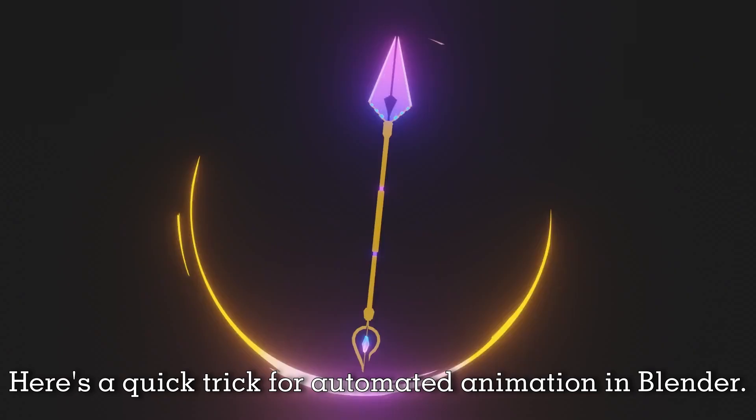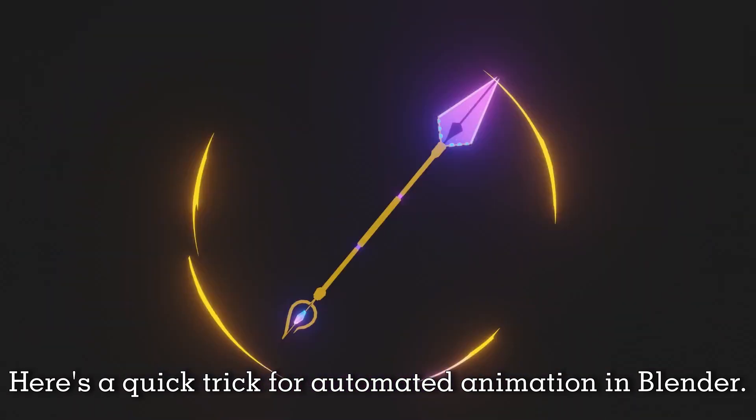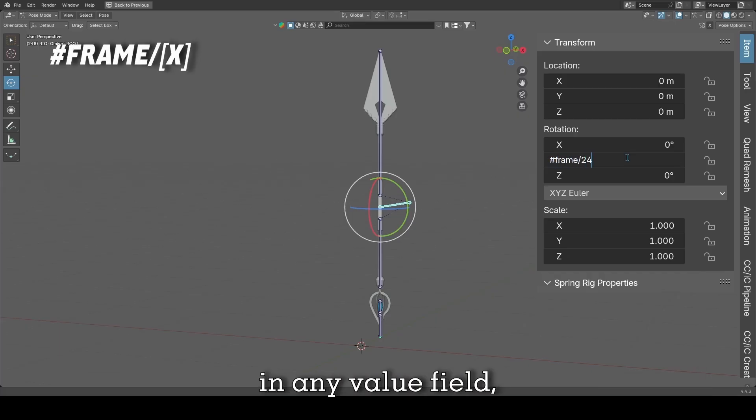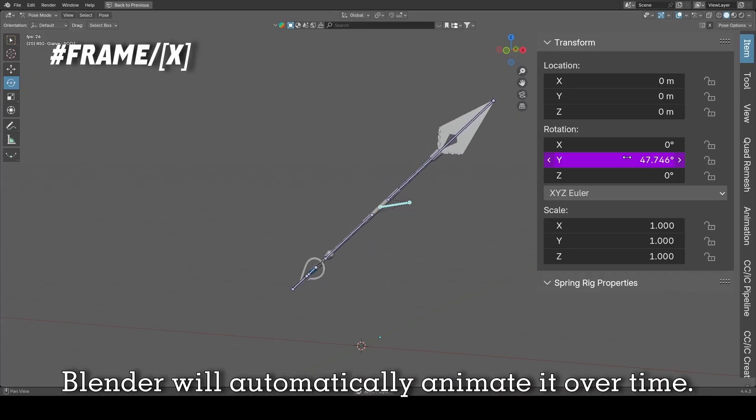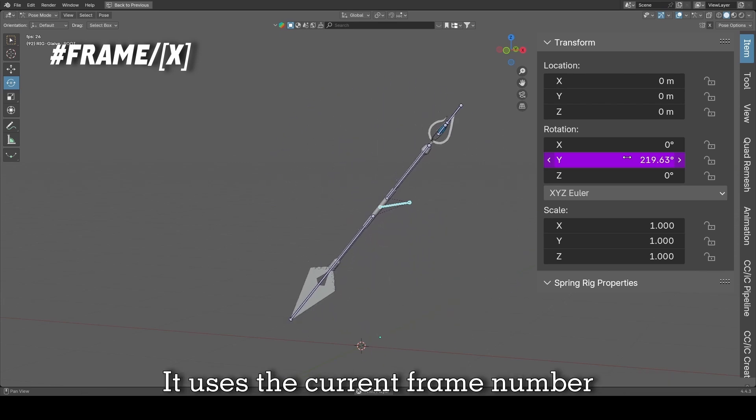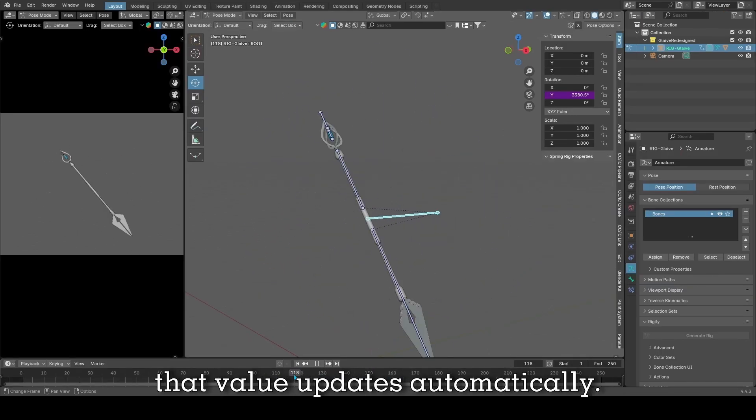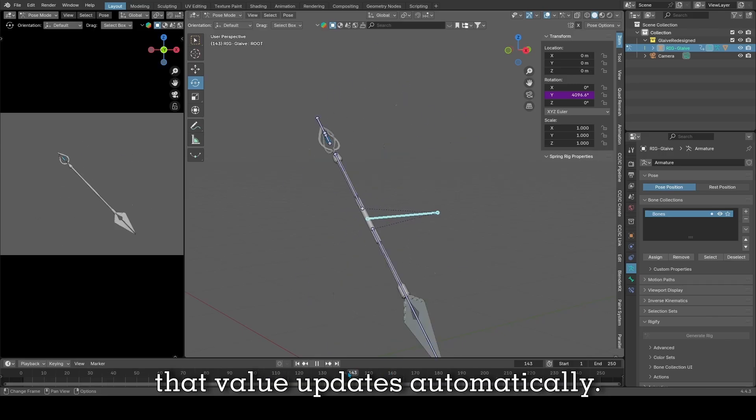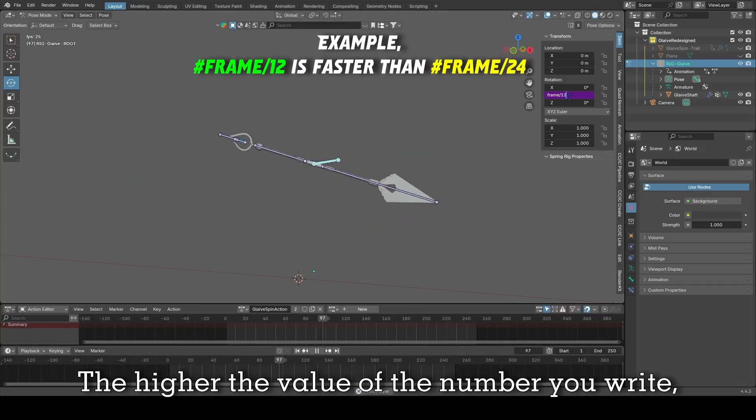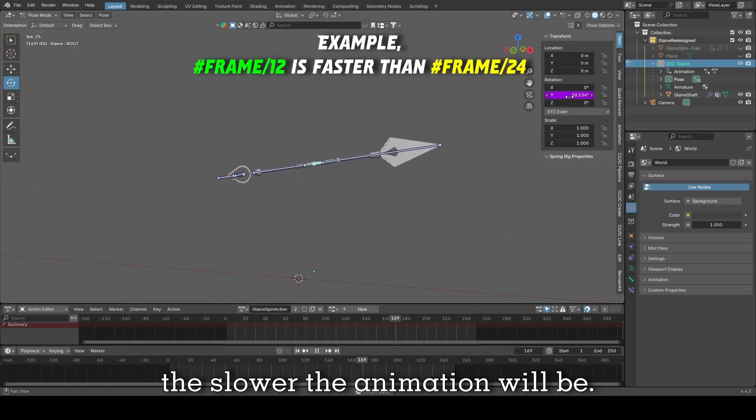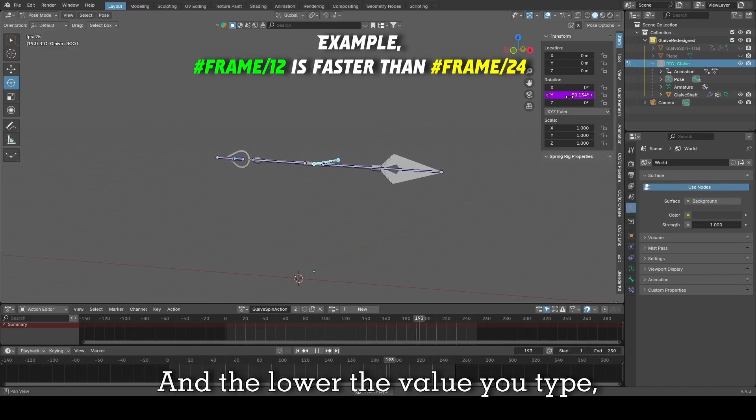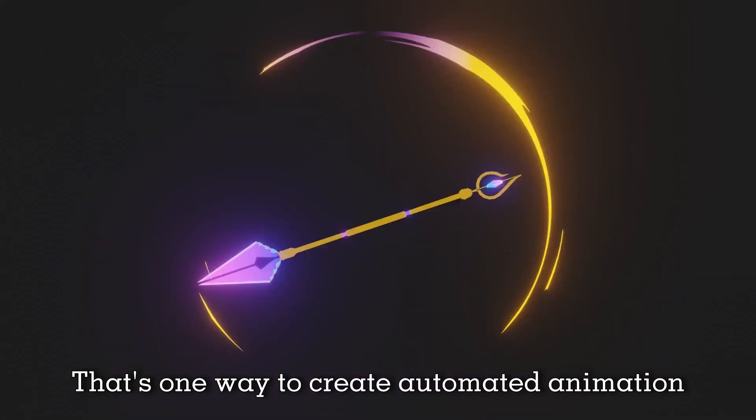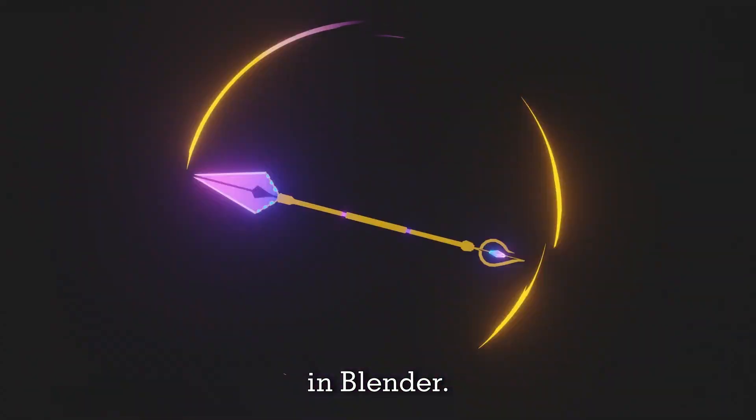Here's a quick trick for automated animation in Blender. If you type hashtag frame forward slash whatever number you type in, in any value field, Blender will automatically animate it over time. It uses the current frame number so as you play the timeline, that value updates automatically, no keyframes needed. The higher the value of that number you write, the slower the animation will be. And the lower the value you type, the faster the animation will be. That's one way to create automated animation in Blender.